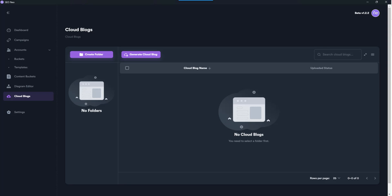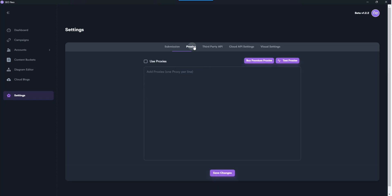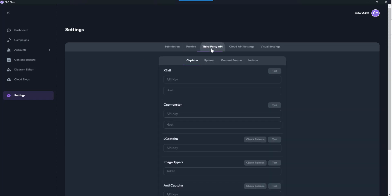Then settings - let's have a quick look in settings. So you've got your proxies, you put your proxies in there. Third-party API - so let's have a look.